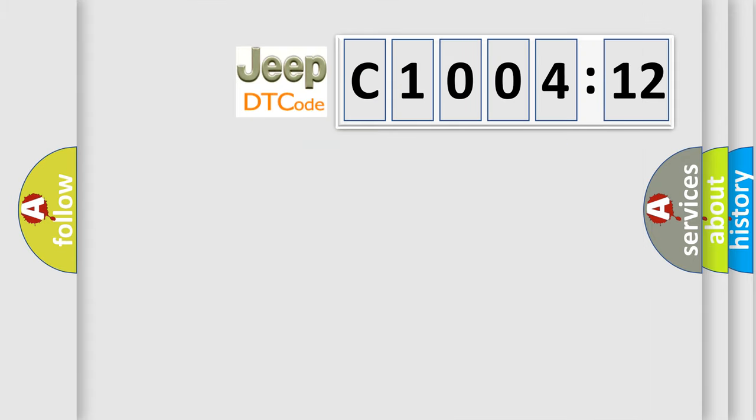So, what does the diagnostic trouble code C100412 interpret specifically for Jeep car manufacturers?